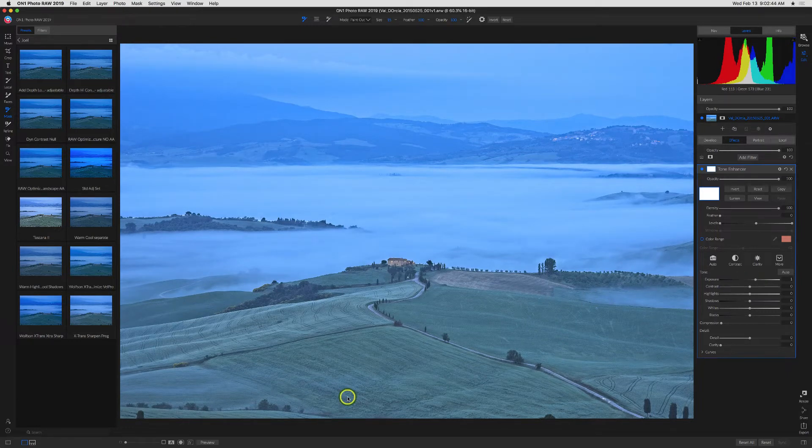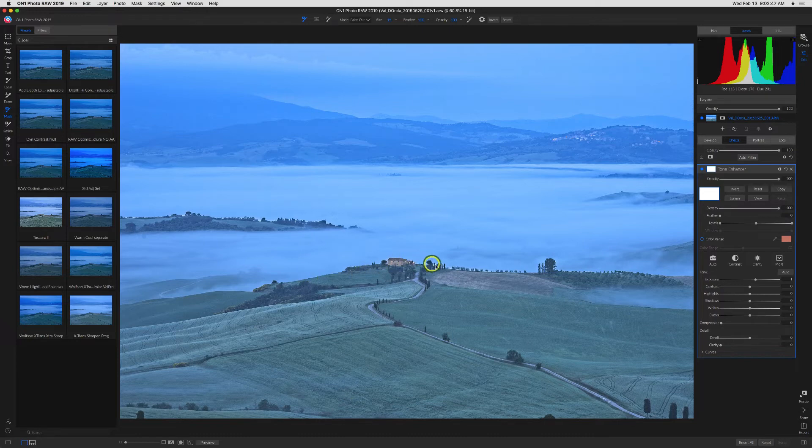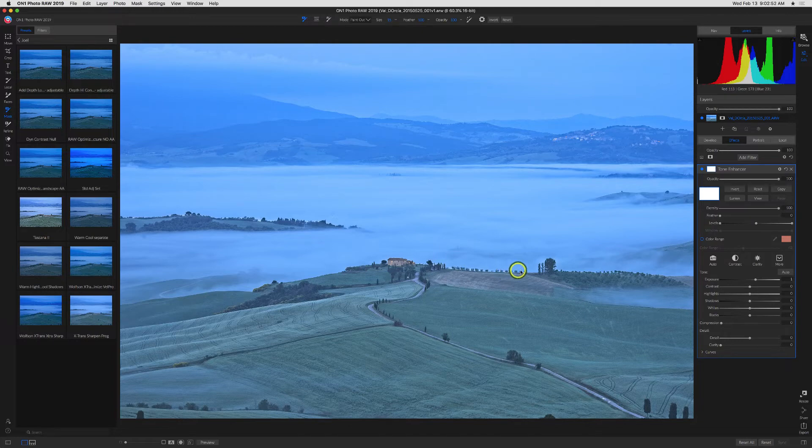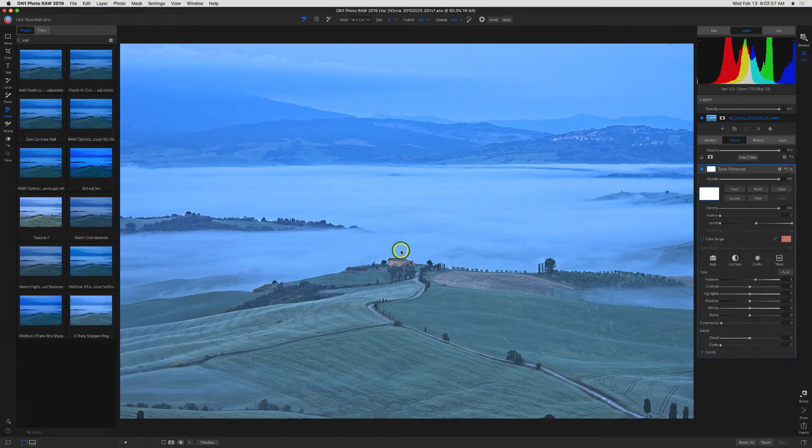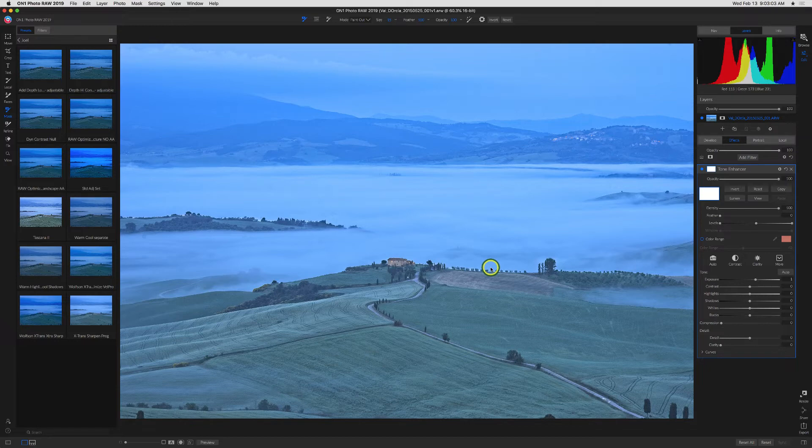You'll notice the transition on this horizon has trees and bushes with all kinds of branches and of course the mist and the villa. So a lot of intricate detail to define. And normally a mask for this would be rather time-consuming. So let's see how AI Quick Mask handles it.